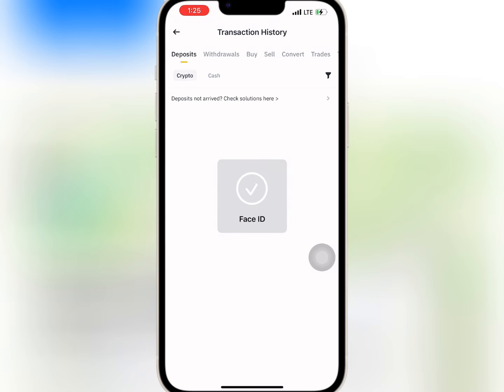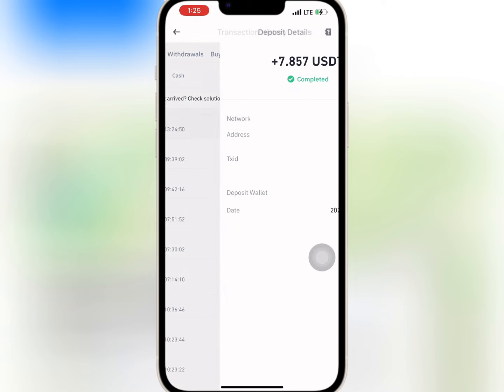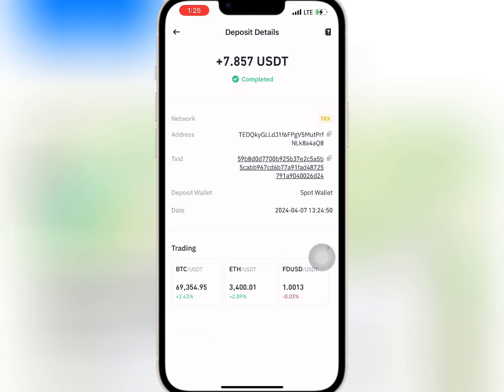I have waited for some time, so now I will go to my wallet and check if my withdrawal has reflected. As you can see, the amount has been paid successfully and there was no withdrawal fee deducted.